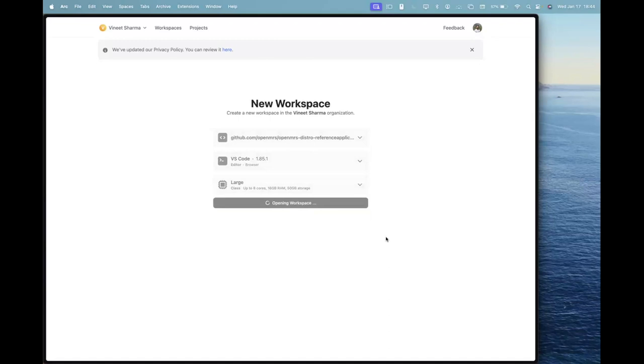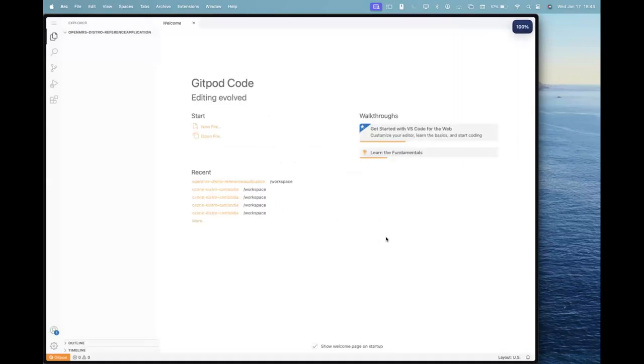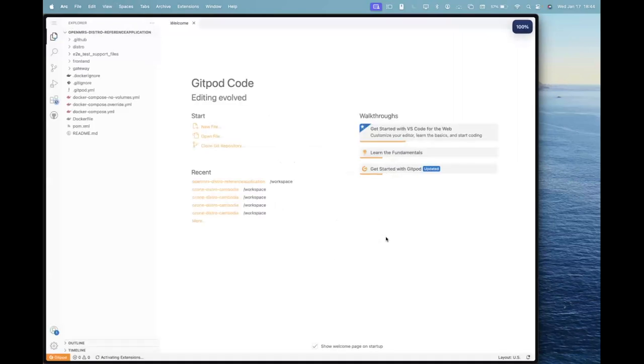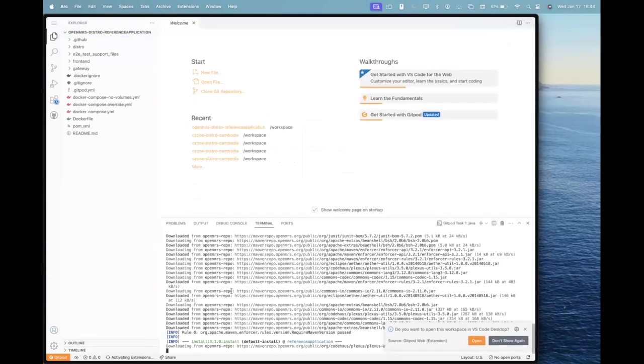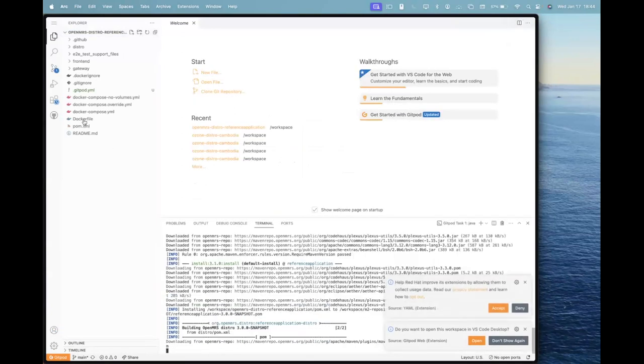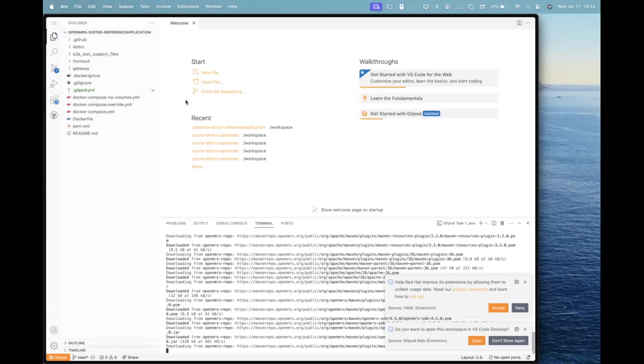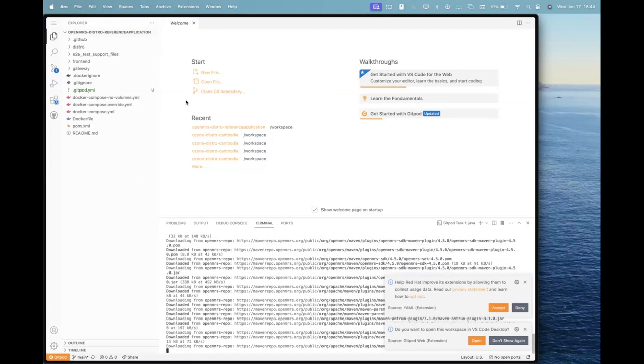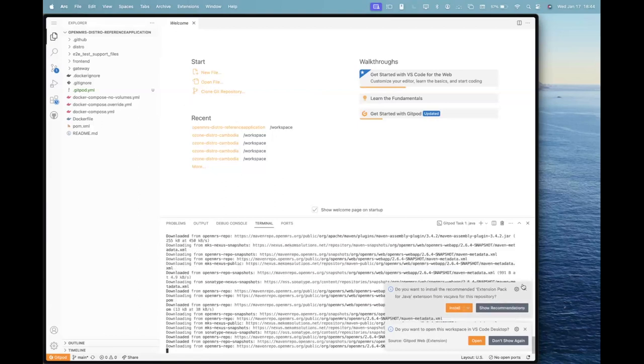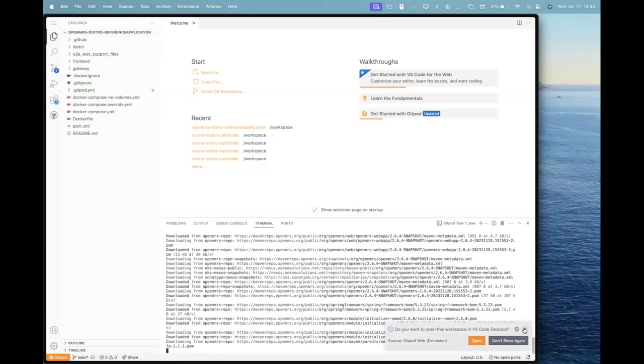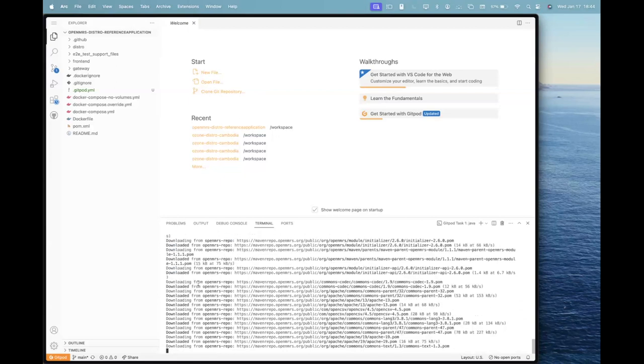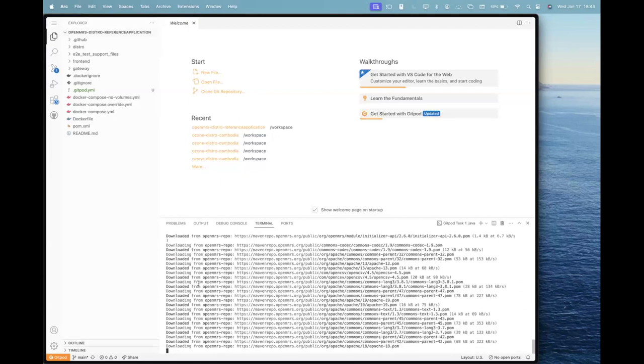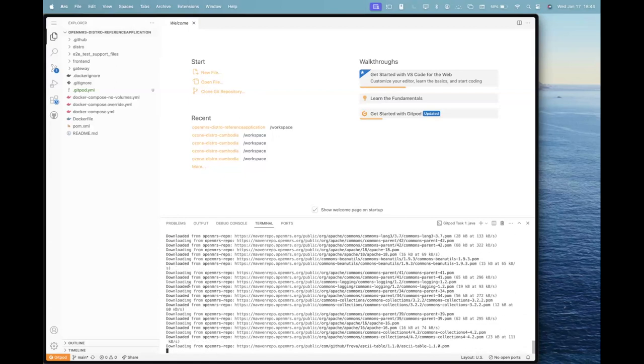What it will do is provide you all with a VS Code interface to interact with the machine, and it will start building the Docker image automatically.